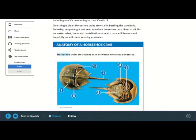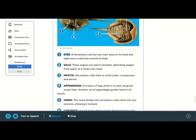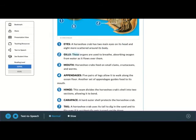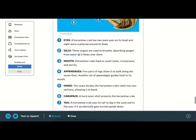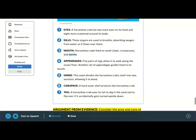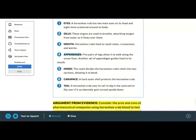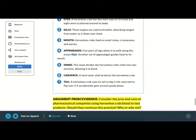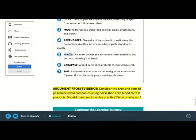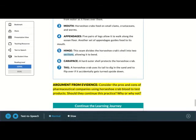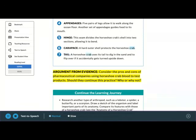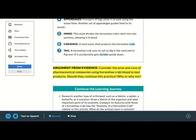Anatomy of a Horseshoe Crab. Horseshoe crabs are ancient animals with many unusual features. Eyes: A horseshoe crab has two main eyes on its head and eight more scattered around its body. Gills: These organs are used to breathe, absorbing oxygen from water as it flows over them. Mouth: Horseshoe crabs feed on small clams, crustaceans, and worms. Appendages: Five pairs of legs allow it to walk along the ocean floor. Another set of appendages guides food to its mouth. Hinge: This seam divides the horseshoe crab's shell into two sections, allowing it to bend. Carapace: A hard outer shell protects the horseshoe crab. Tail: A horseshoe crab uses its tail to dig in the sand and to flip over if it accidentally gets turned upside down.